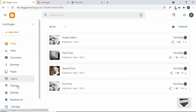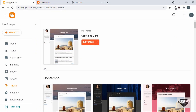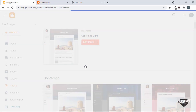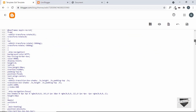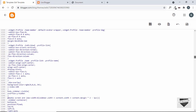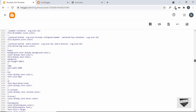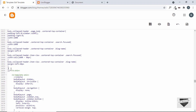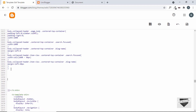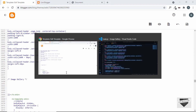Now the last thing we need to do is add the CSS. Let's go to Theme, click the arrow, and click Edit HTML. Let's scroll down and find the CSS of the theme. Let's go to the end of the CSS — here is where it ends. Let's make some space, add a comment "image gallery", and paste the CSS here.